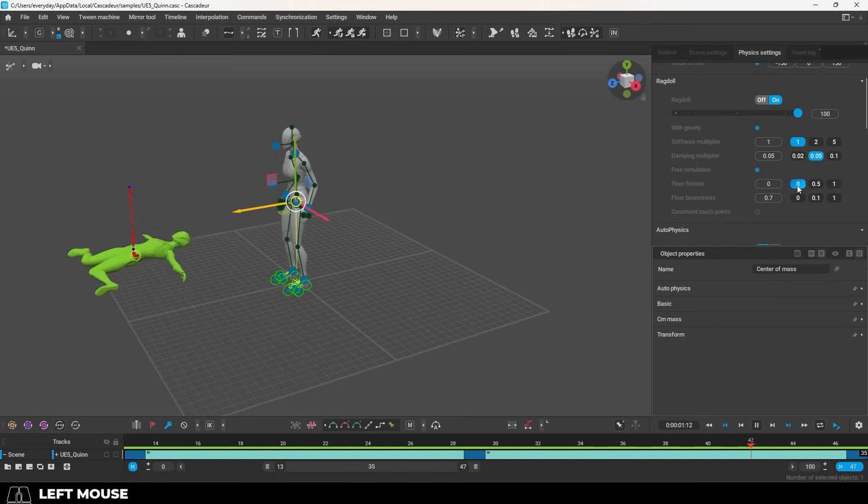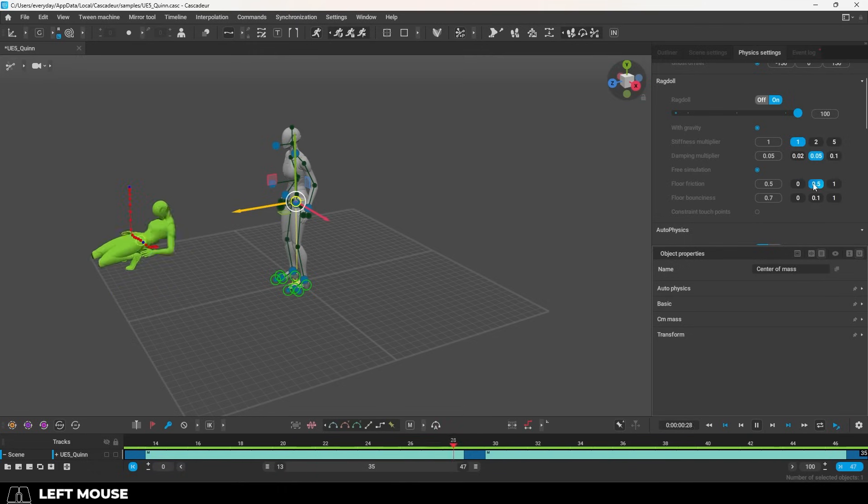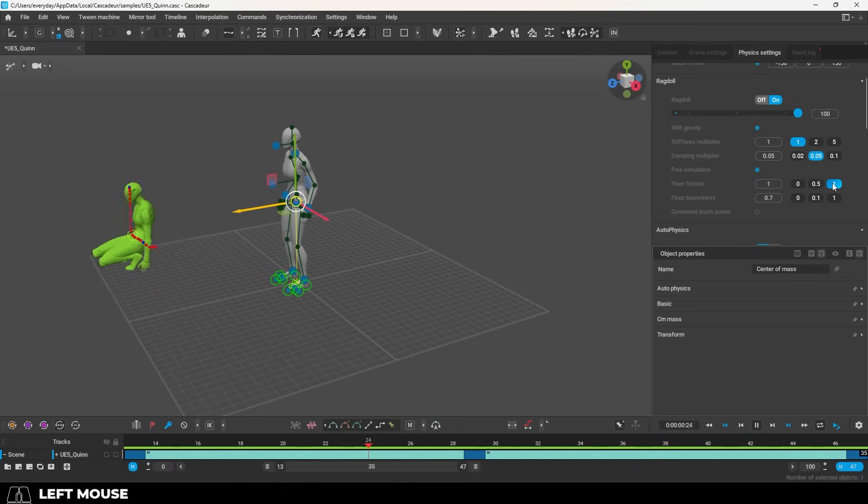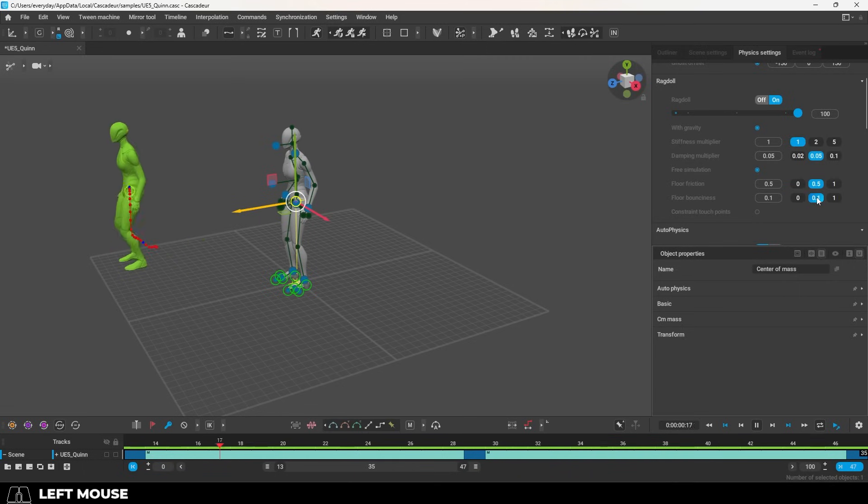Floor friction affects how sticky the floor is to the character. The lower the value, the more the character's limbs will slide around on top of it. And finally, the floor bounciness controls how much your character will bounce off of it. The higher the value, the more bounce you'll get.